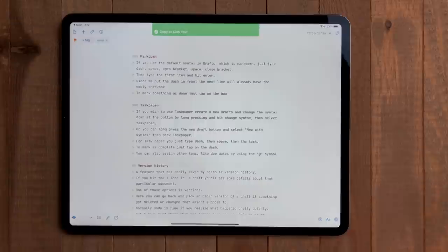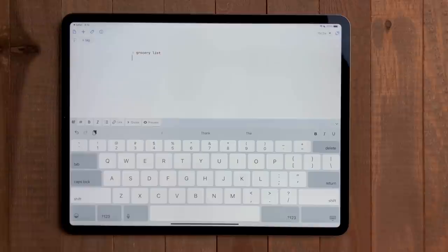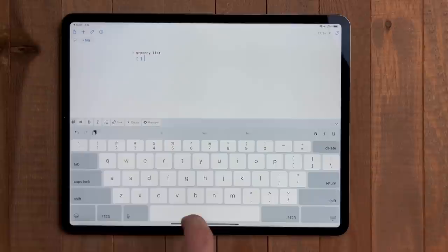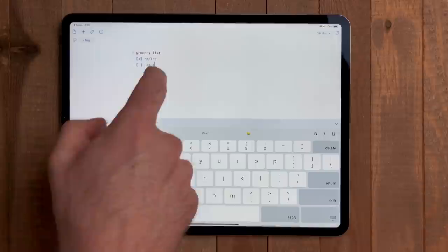While drafts is a text editor, you can also use it as a task manager. While I won't be giving up things anytime soon, I do use this for checklists. If you use the default syntax in drafts, which is markdown, you can just type dash space open bracket space close bracket. Then type the first item and hit enter. Since we put the dash in front, the next line will already have the empty checkbox. To mark something as done, just tap on the box.